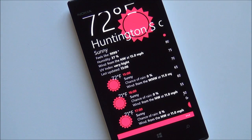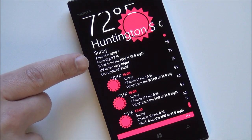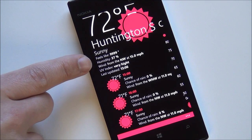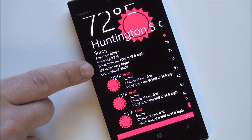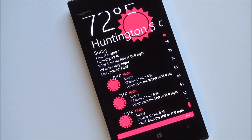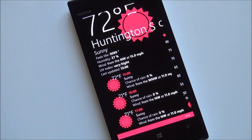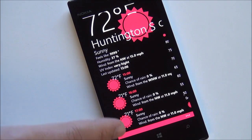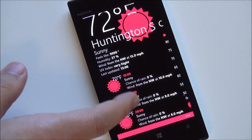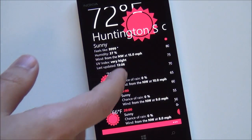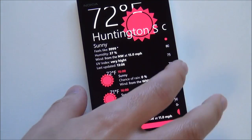It only happens once in a while — I don't know why. Sometimes it does give an accurate reflection. It gives you humidity, winds, and last update time. UV index is very high. It is a gorgeous day out here in New York for once. And then you have your time and the weather for the next few hours, what it's going to be like. And that is basically the app.